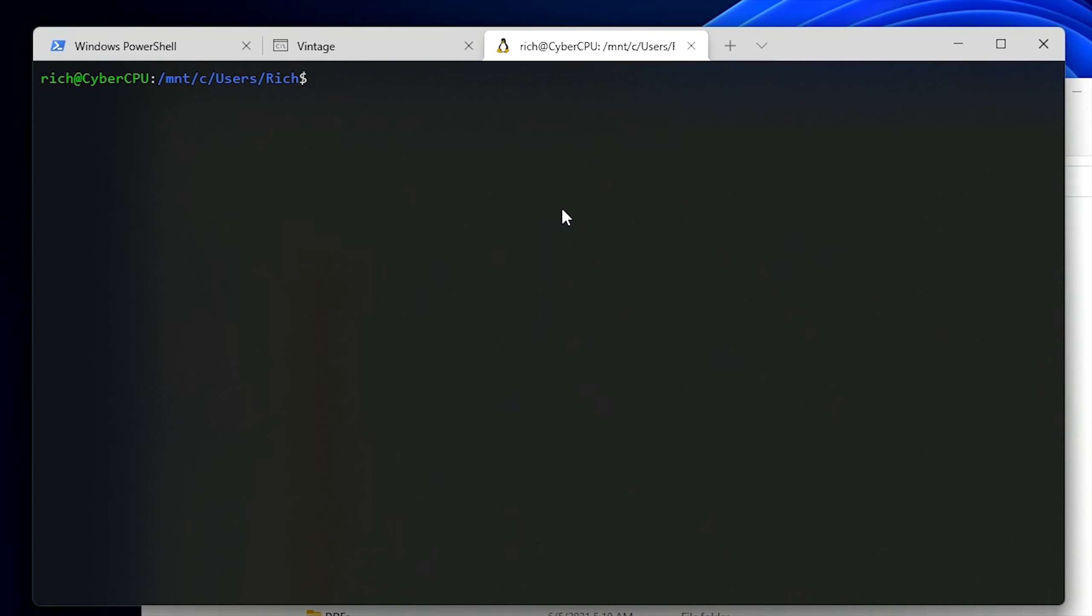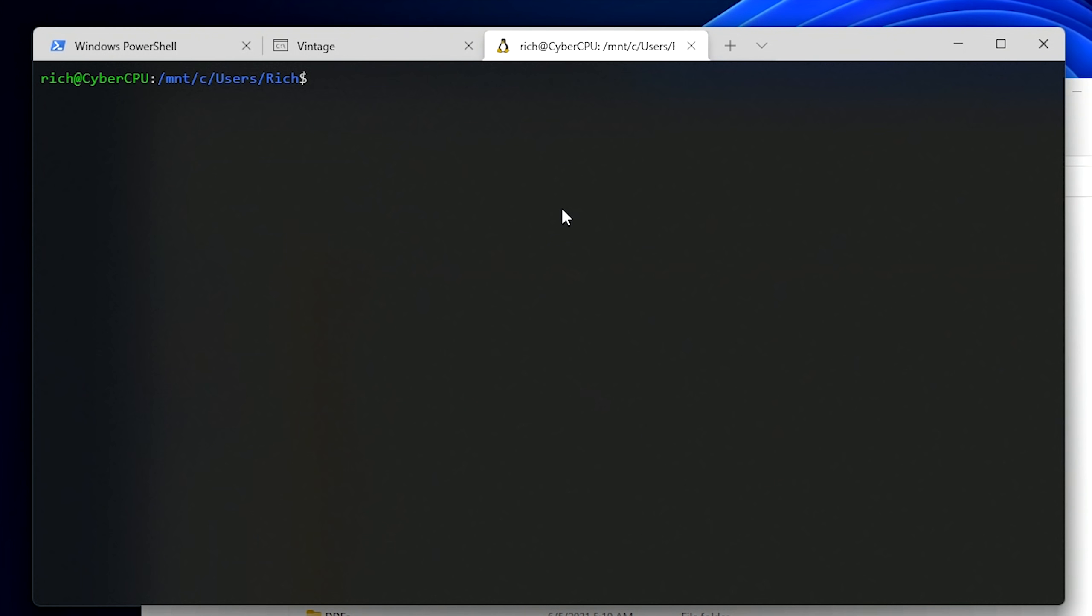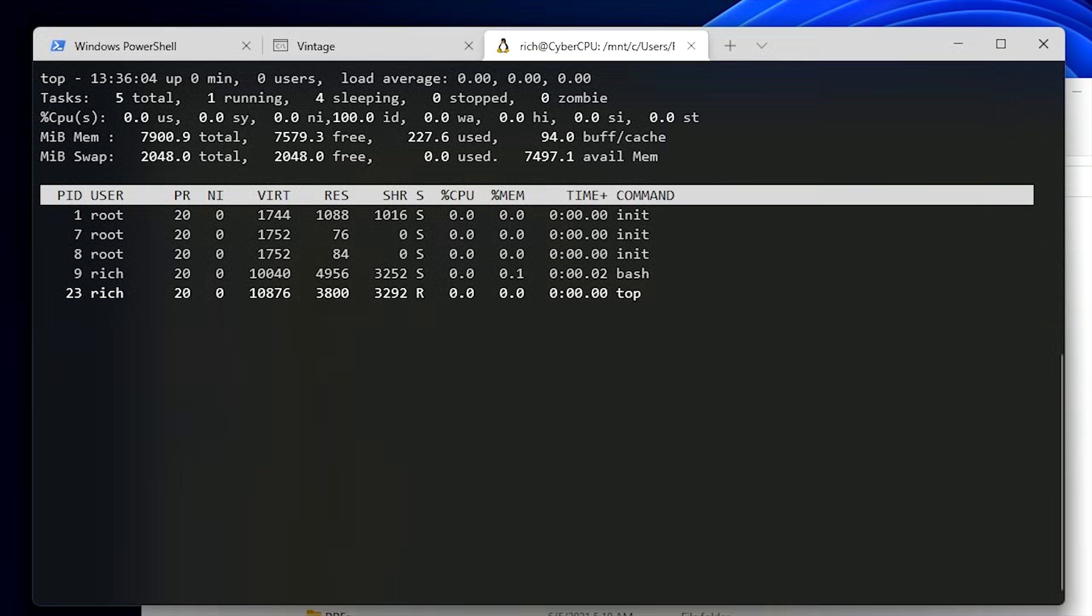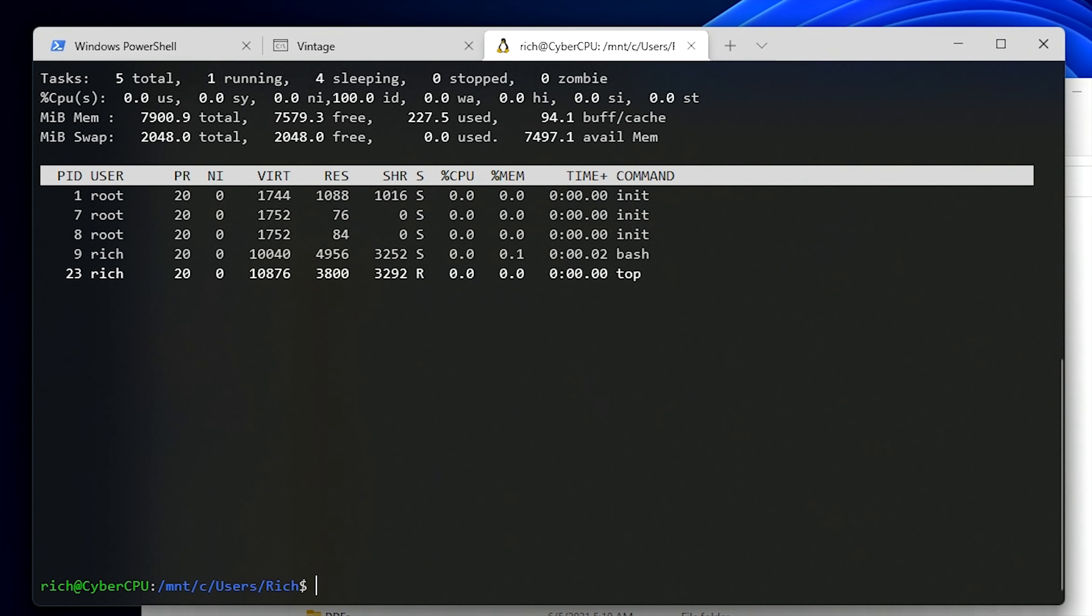Now by default, WSL installs an Ubuntu install, but you can install many different distributions of Linux if you wanted to. But if you just want to learn how to use Linux, Ubuntu is a great distribution to get started with. But what this gives you is essentially a Linux console right from within a Windows operating system. This will allow you to run all different Linux commands right from a Windows console. And it definitely comes in handy if you want to start playing around with Linux.